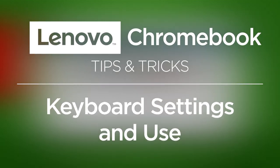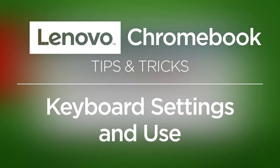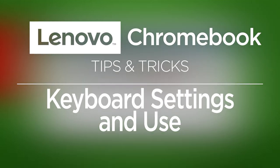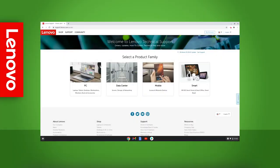In this video, we will go over how to use the keyboard and configure its settings on your Lenovo Chromebook.